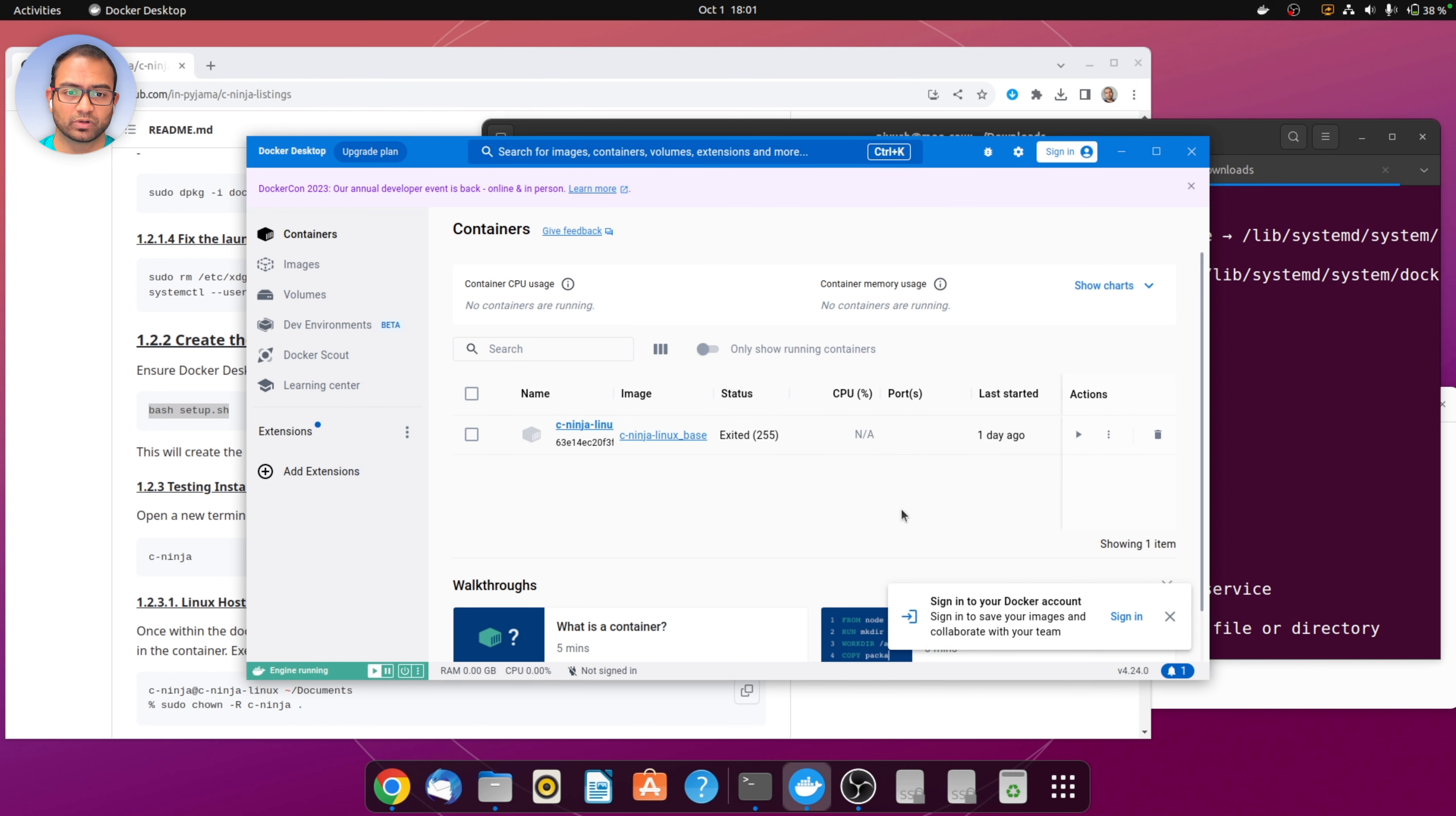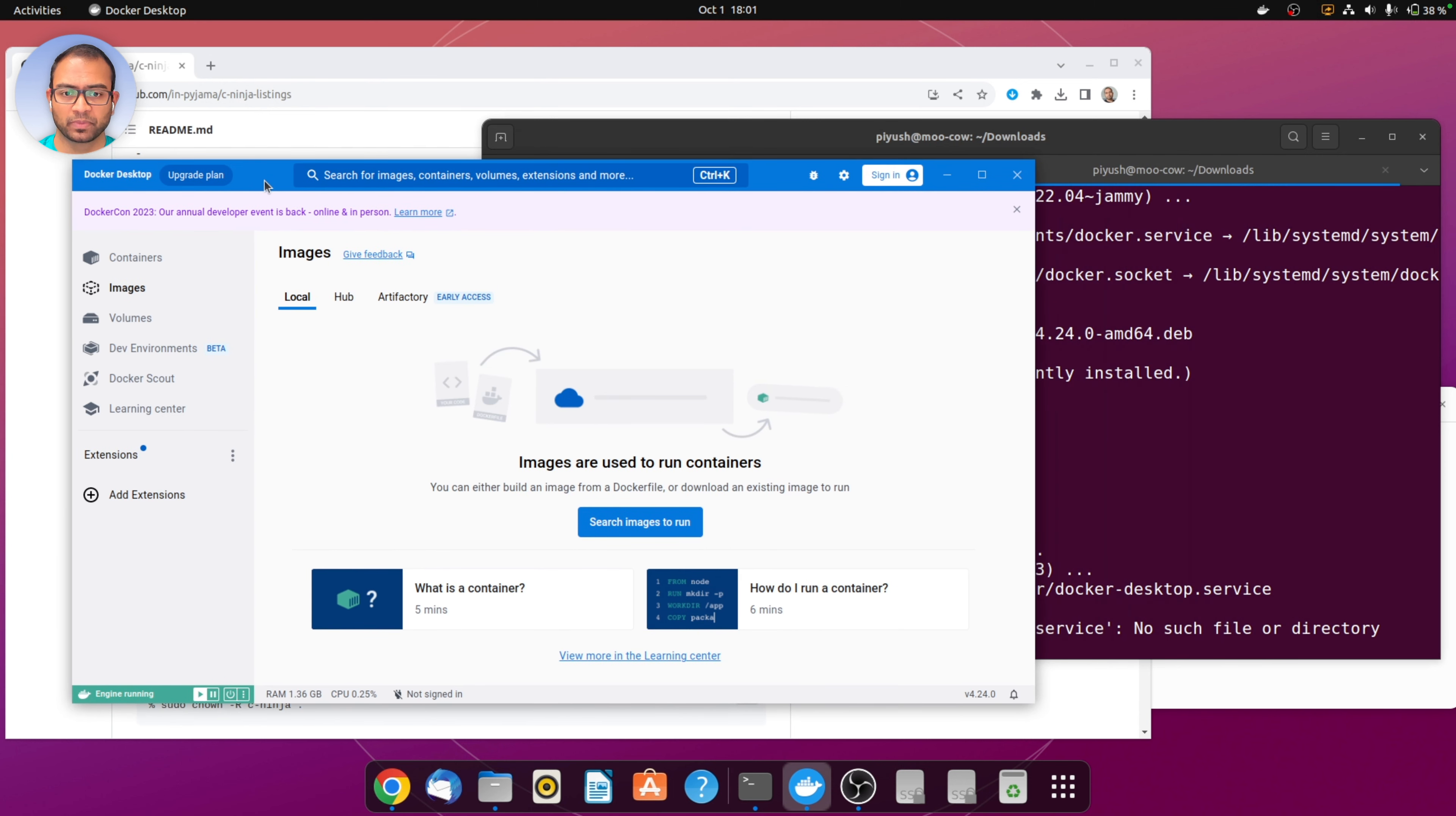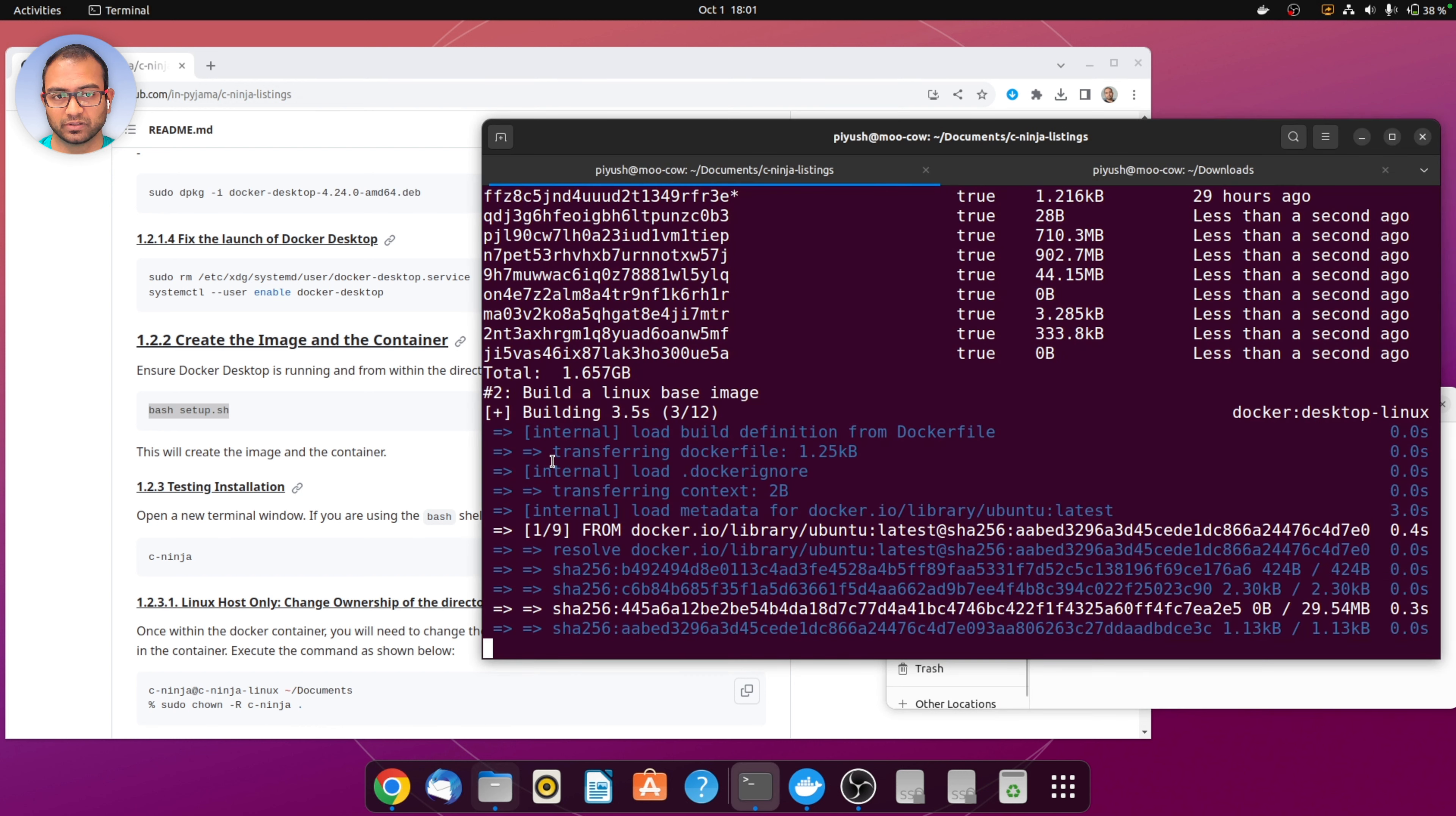What you see here is the image and the container are already there, and this has to do with the fact that I had uninstalled Docker to record the video again. What I'm doing here is deleting the container and the image just so that I'm at the same stage as you would be. When you launch the Docker UI for the first time it will ask you to accept some agreements and take a survey. You can skip all of that.